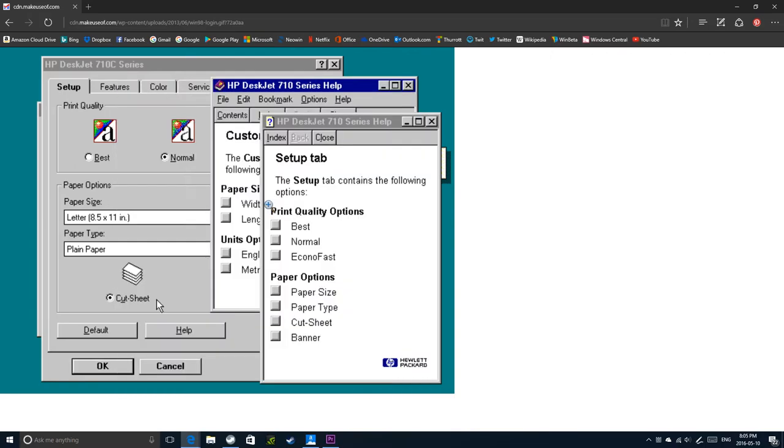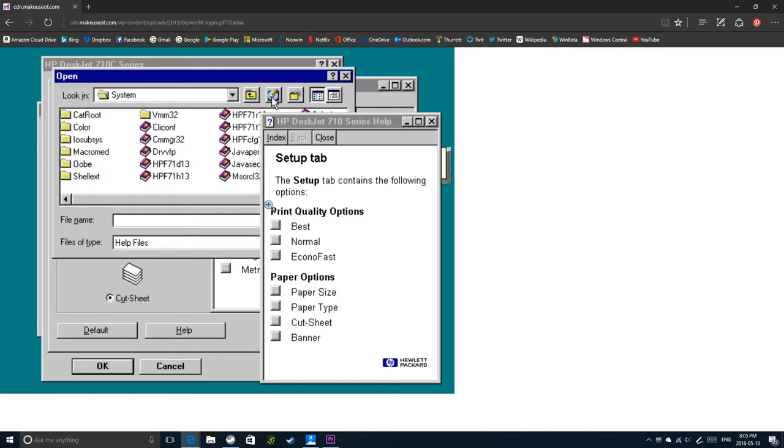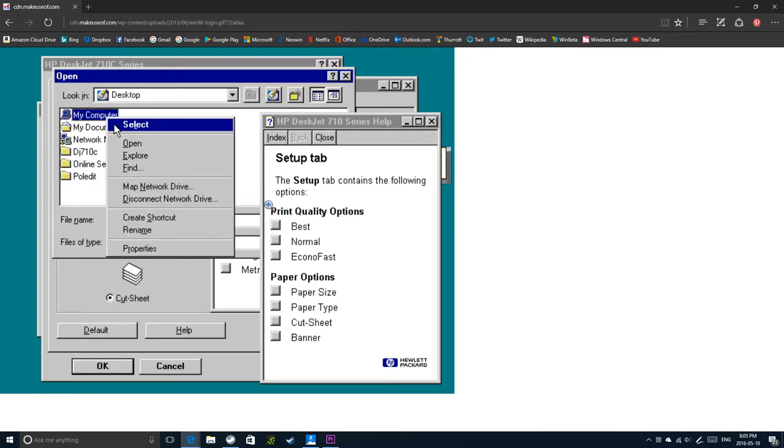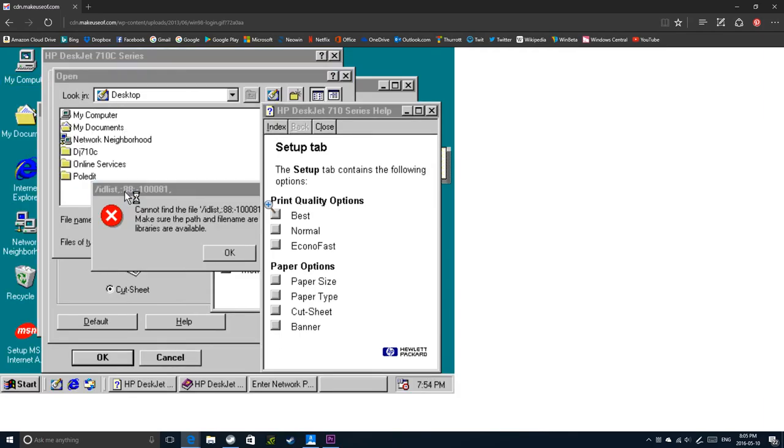So from now on, if you forget your password and for some reason you have an HP printer connected, you could use that to bypass Windows 98. And that is hilarious.